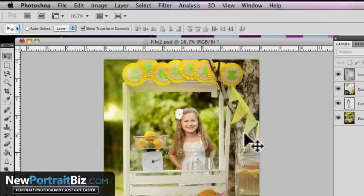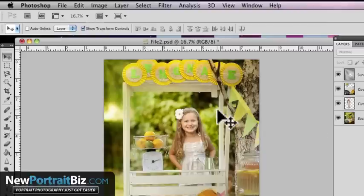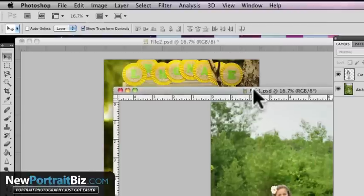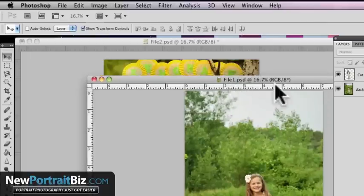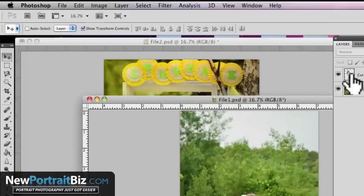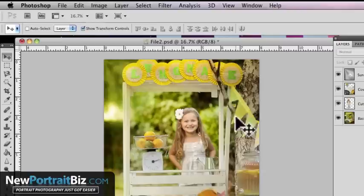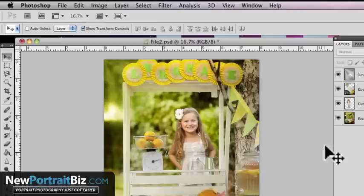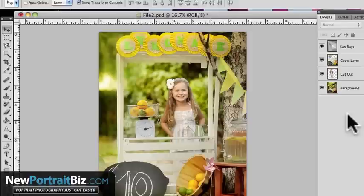I hope this makes sense. I hope this helps you understand how to get an image open, get your subject, so this way here you can take that layer and drag it into the document or the image that you're working with. All right. So that's going to wrap it up. Once again, I'm Scott with NewPortraitBiz.com.